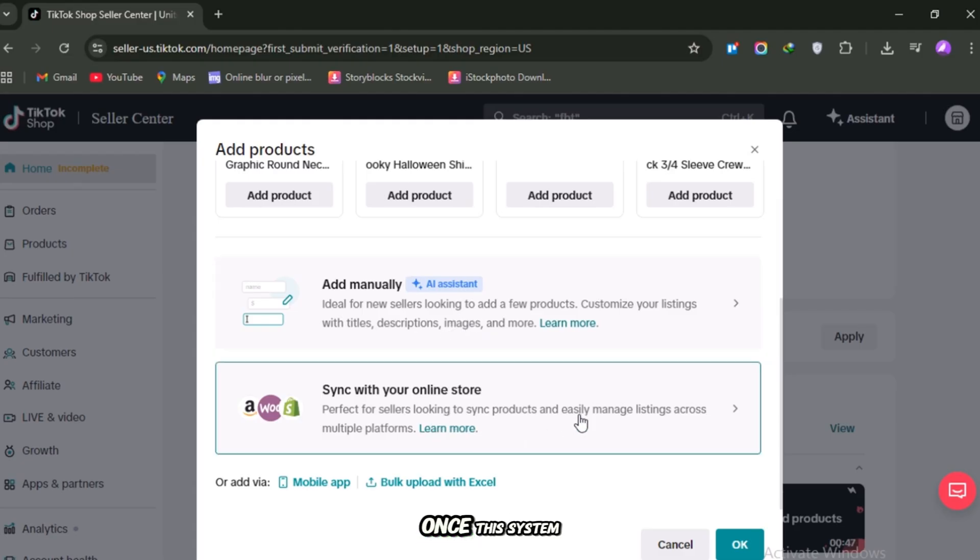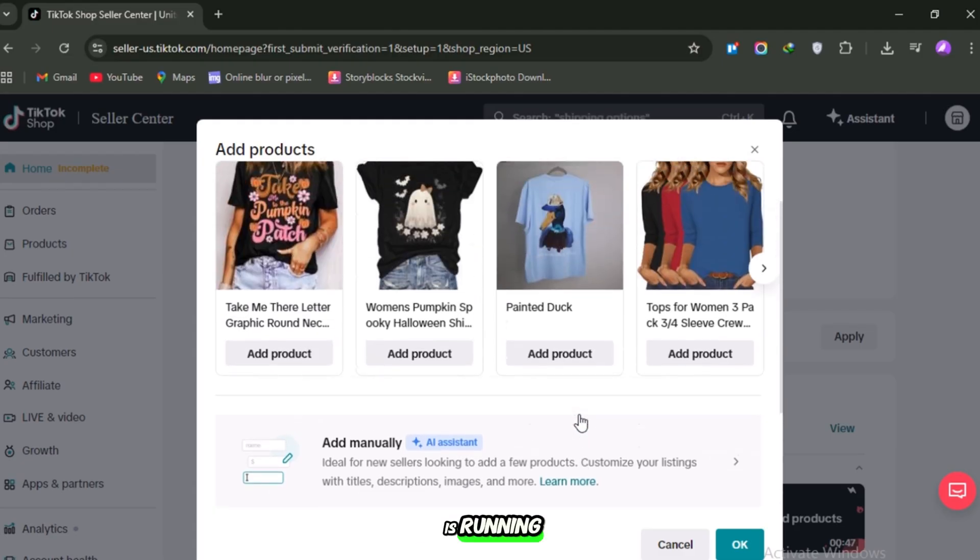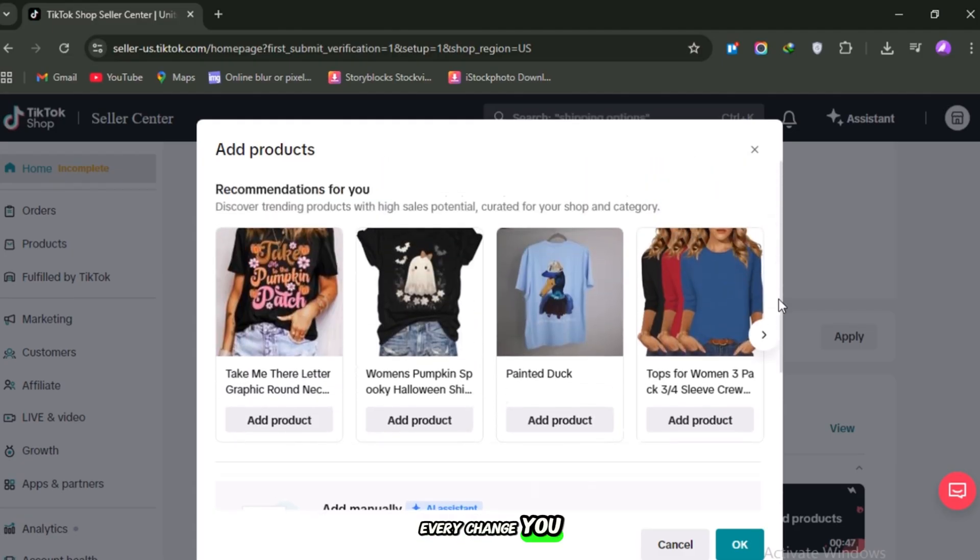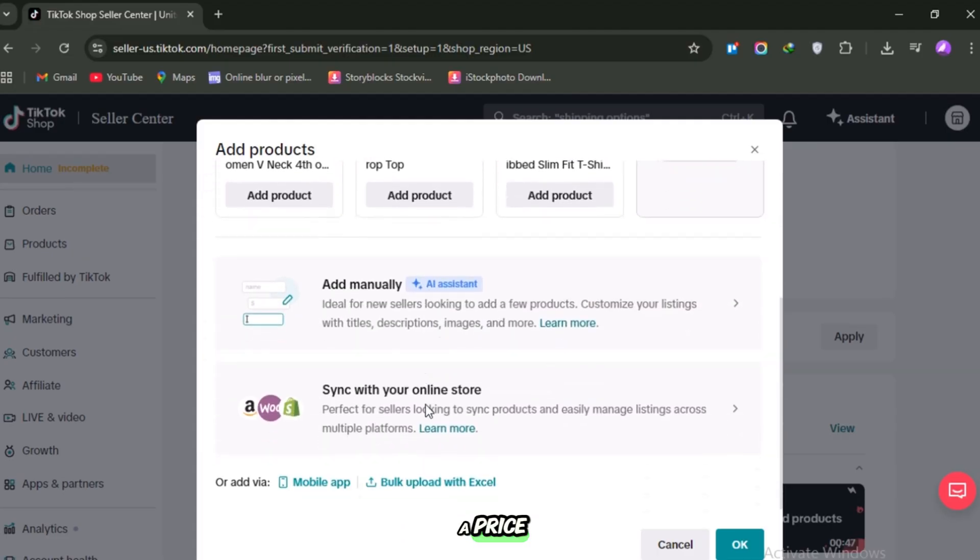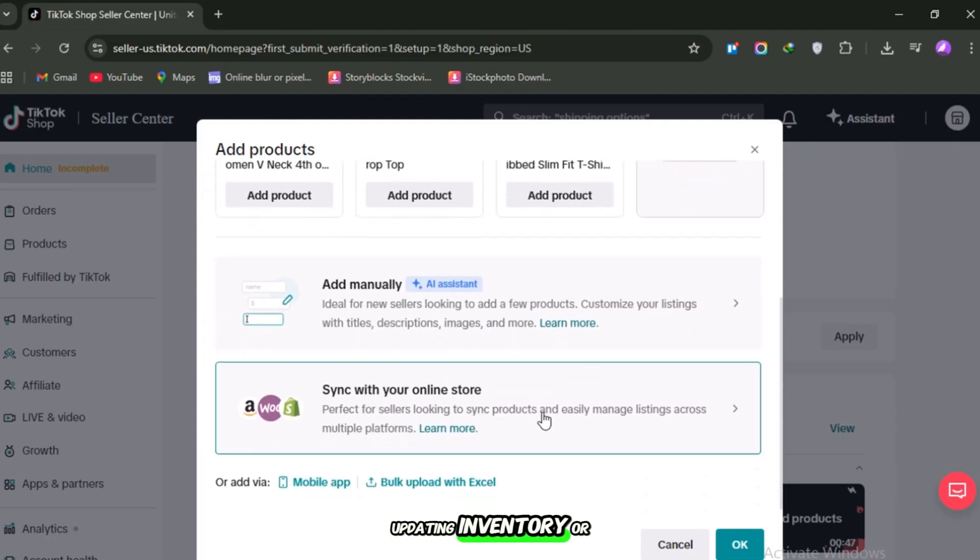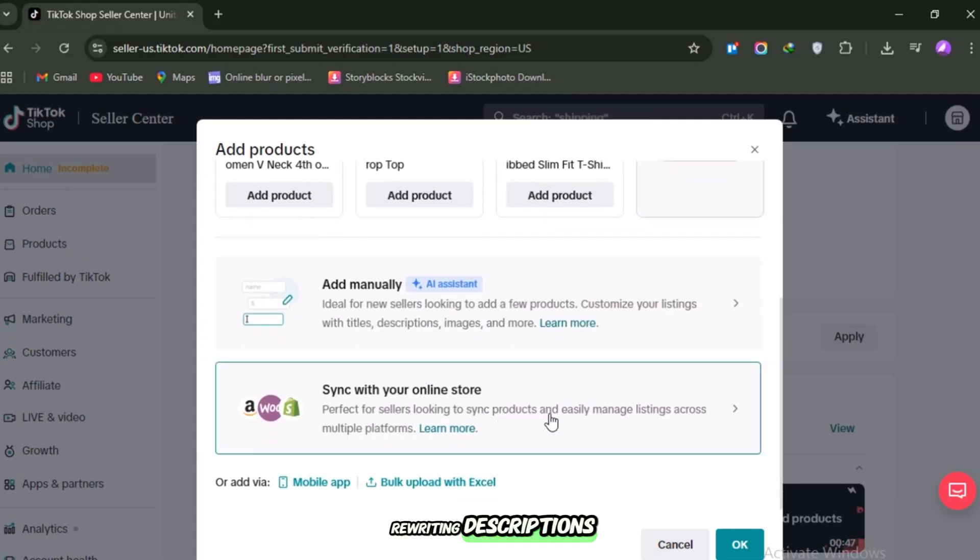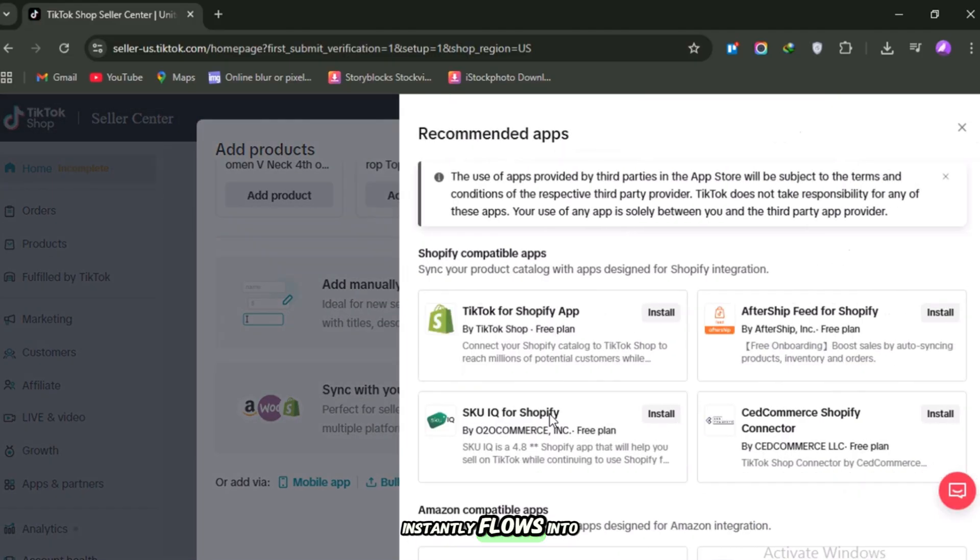Once this system is running, every change you make in Shopify—whether it's adjusting a price, updating inventory, or rewriting descriptions—instantly flows into TikTok Shop.